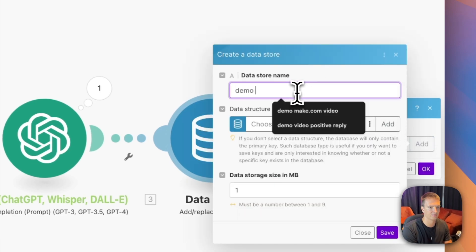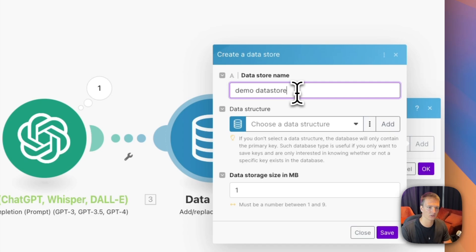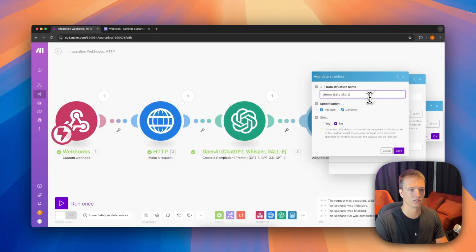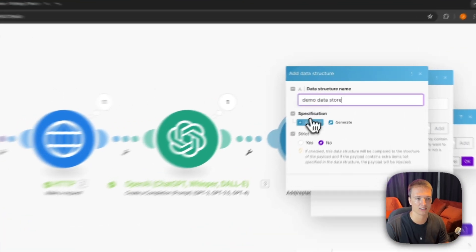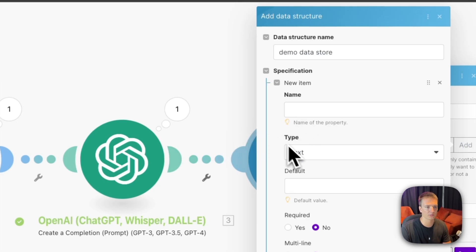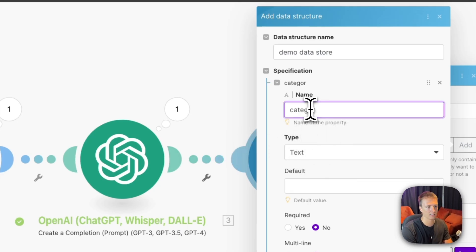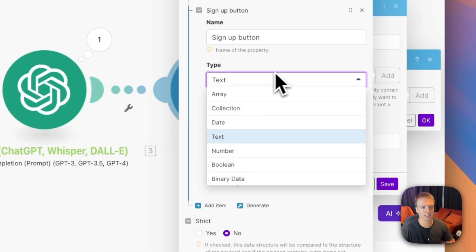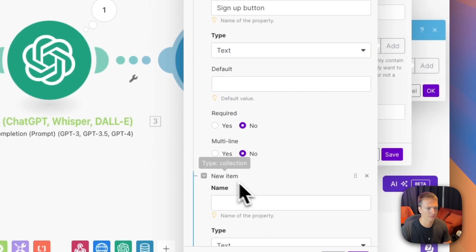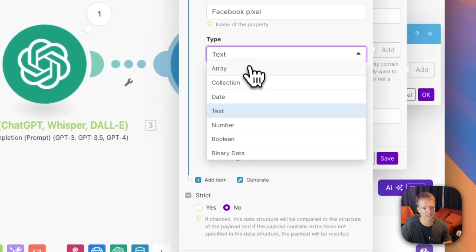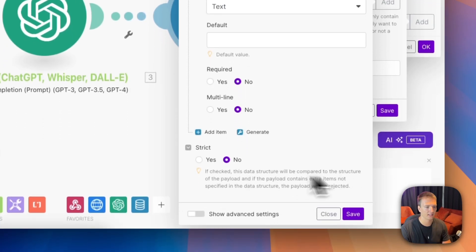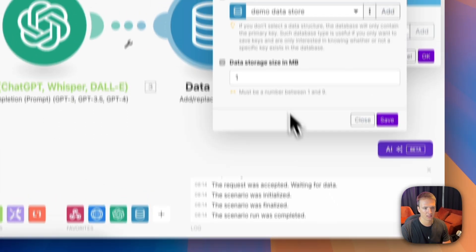We name it 'demo data store' and add a new data structure. We add three text variables: category, sign-up button, and Facebook pixel. You can set types like boolean for yes/no fields, mark fields as required, or multi-line — but we'll keep everything as text to keep it simple. Hit Save.